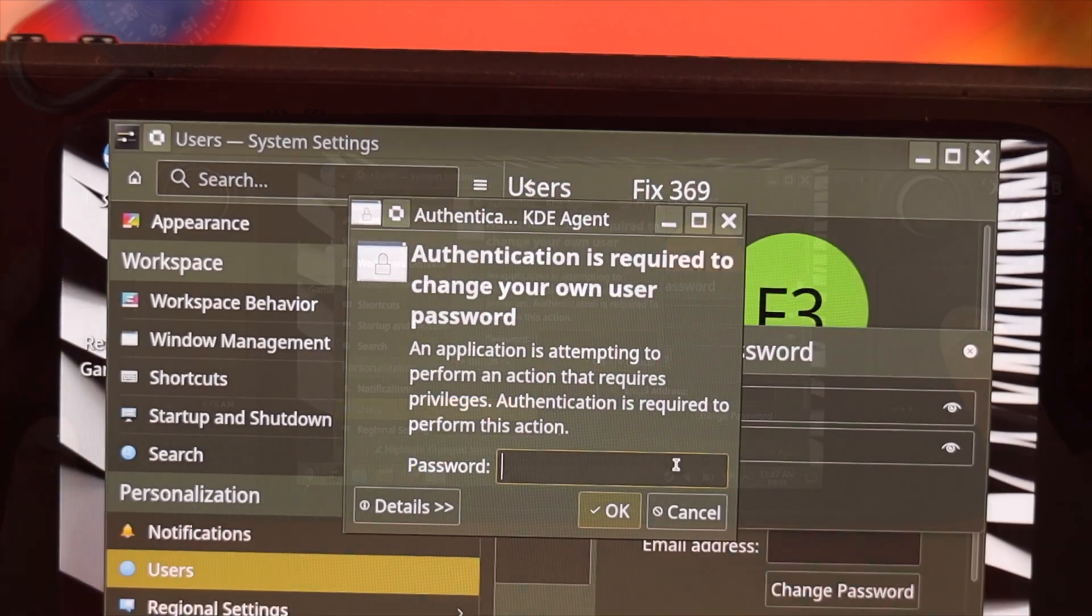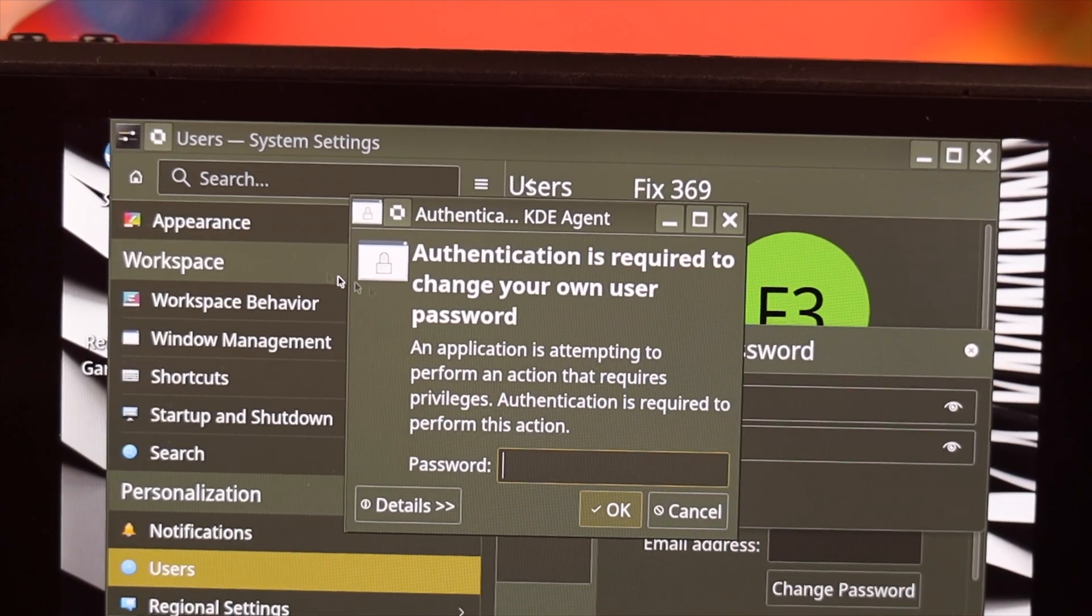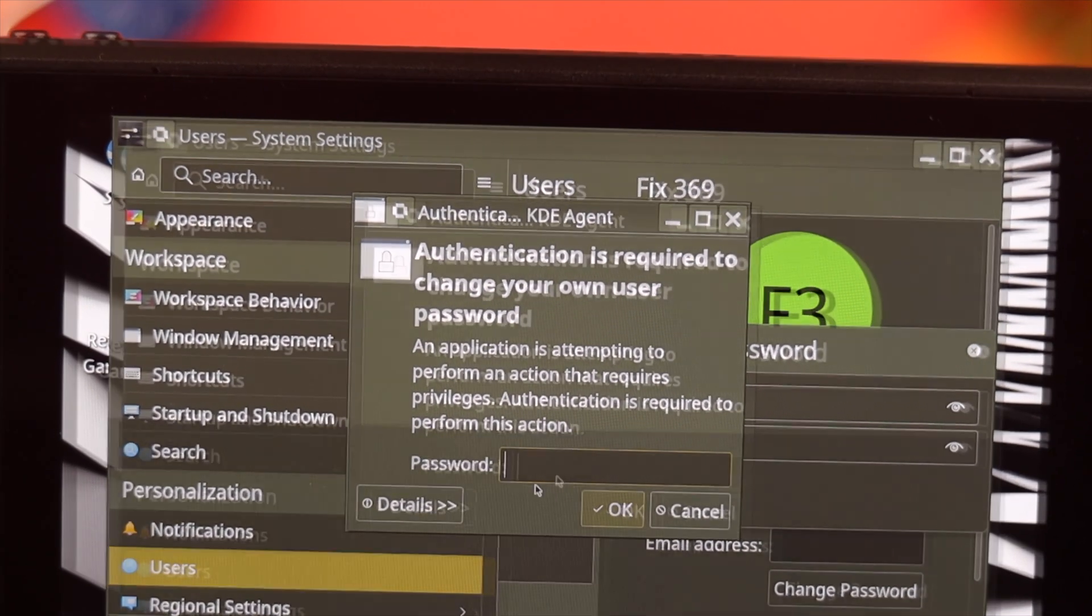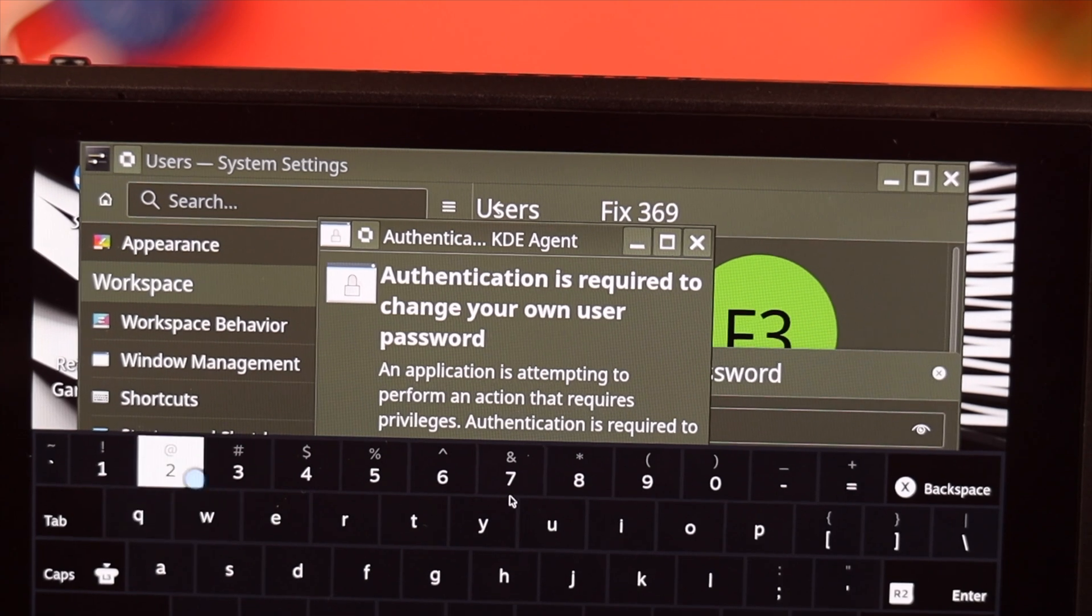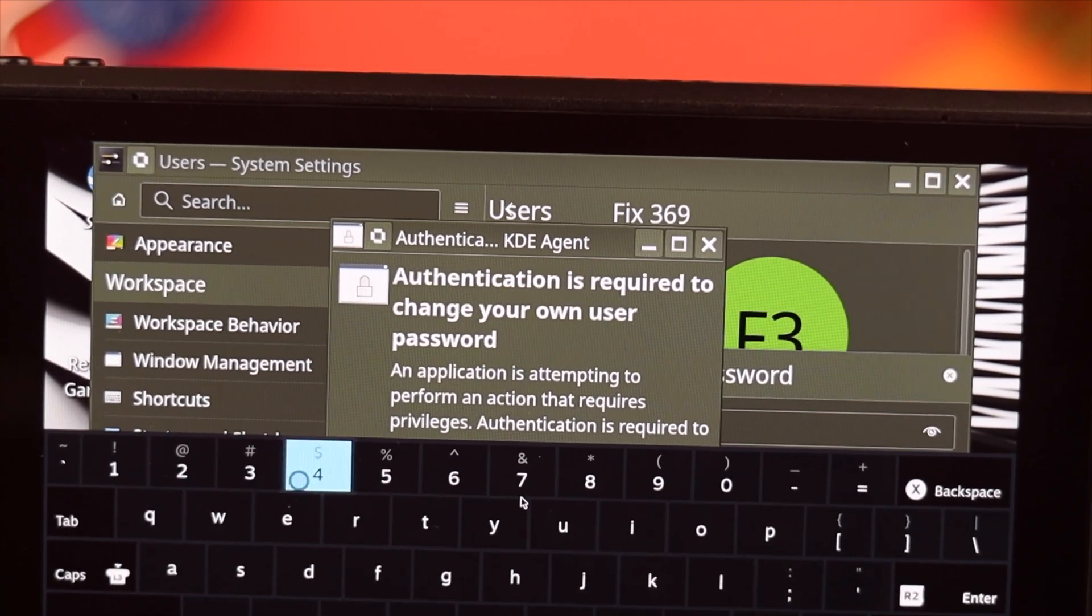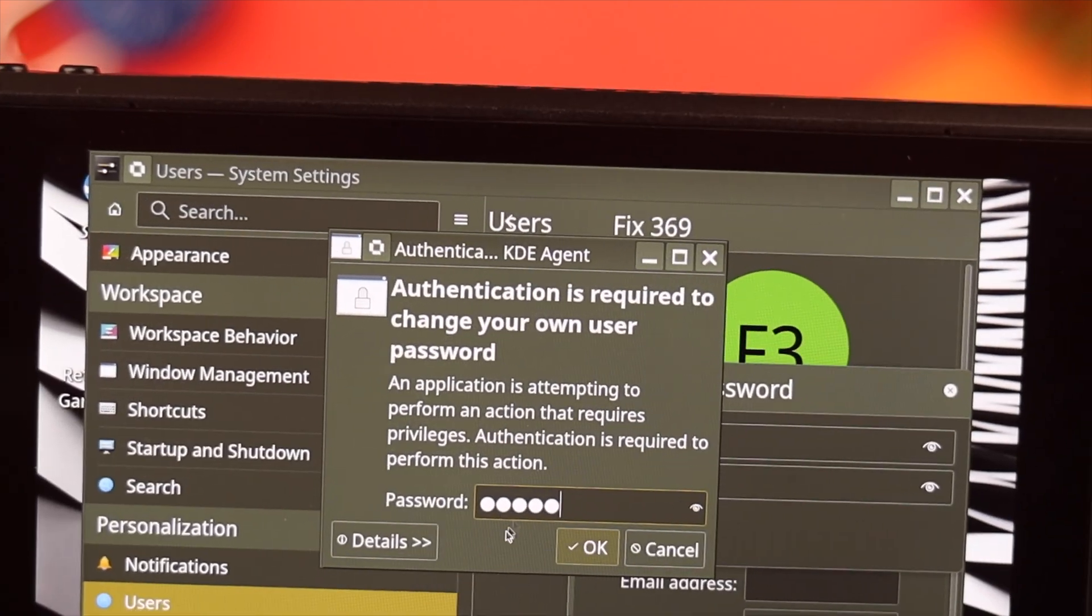We are getting this window because we already had a password set, so we are gonna enter our old password. In your case, you don't have to do this.